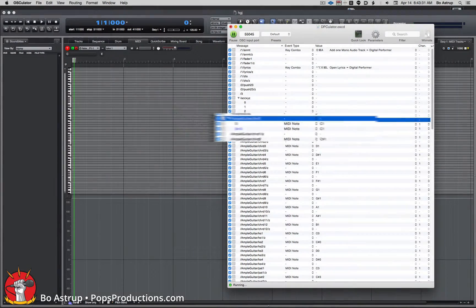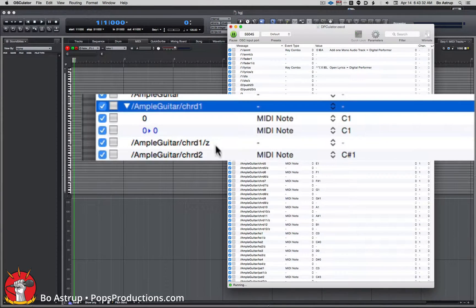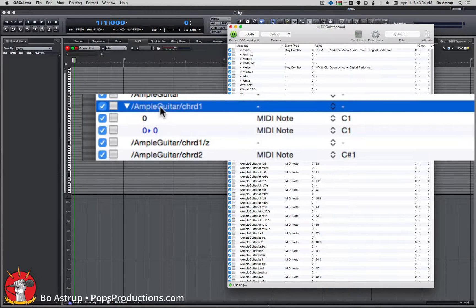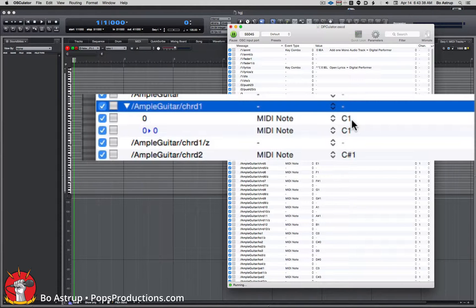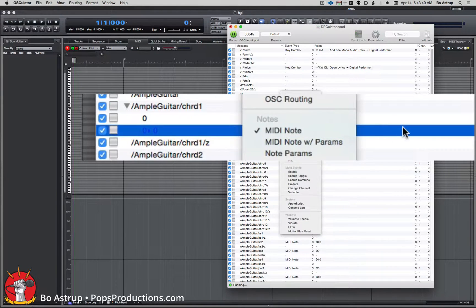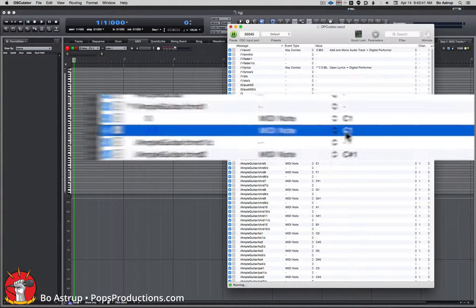Now you see I have this button sending to MIDI notes. So one will be C1, let's change this so we will go C2.